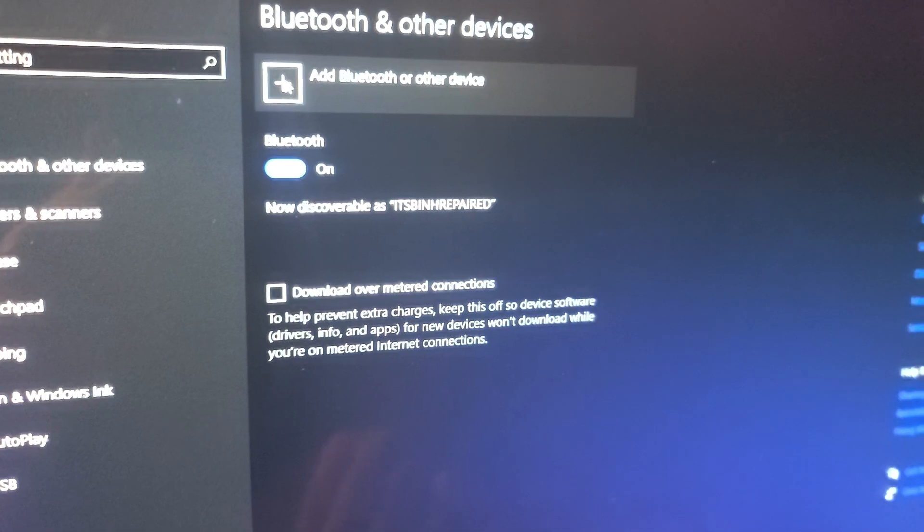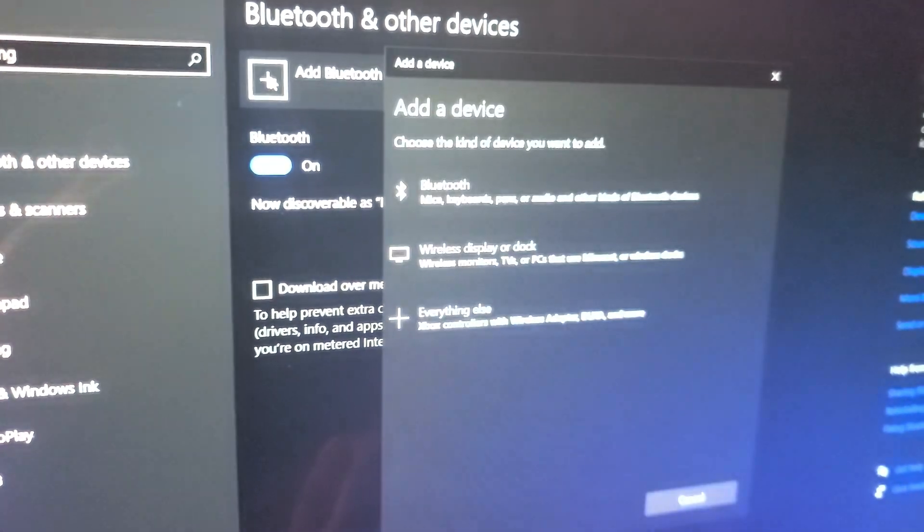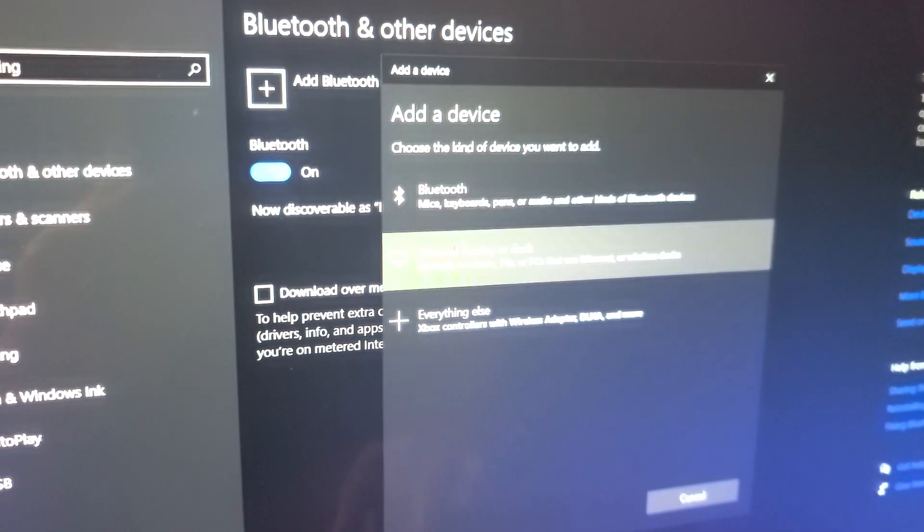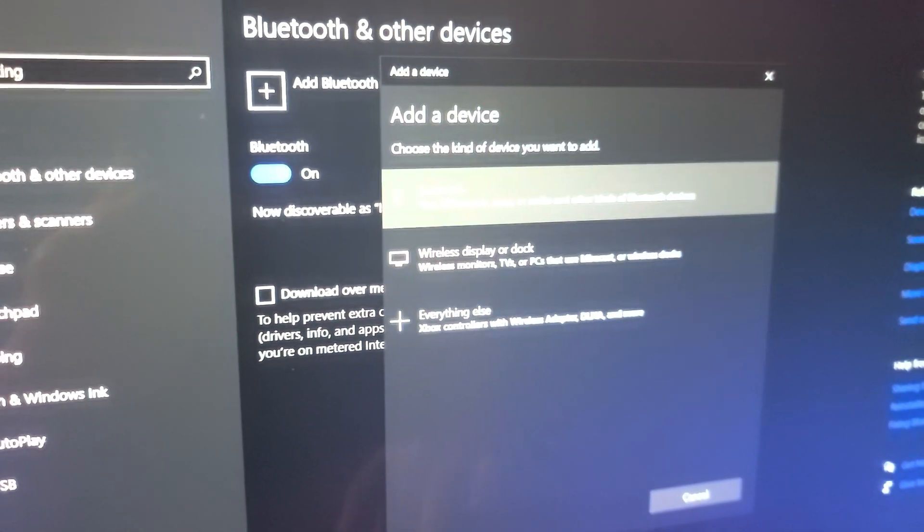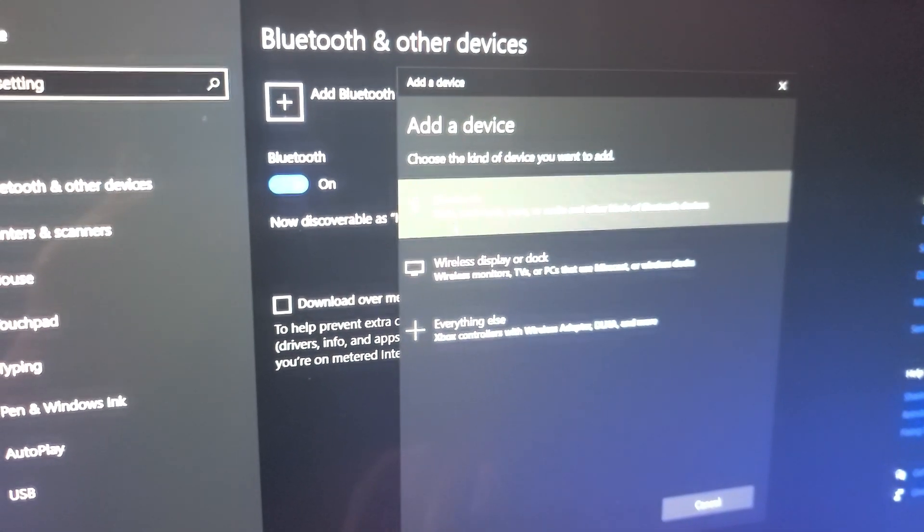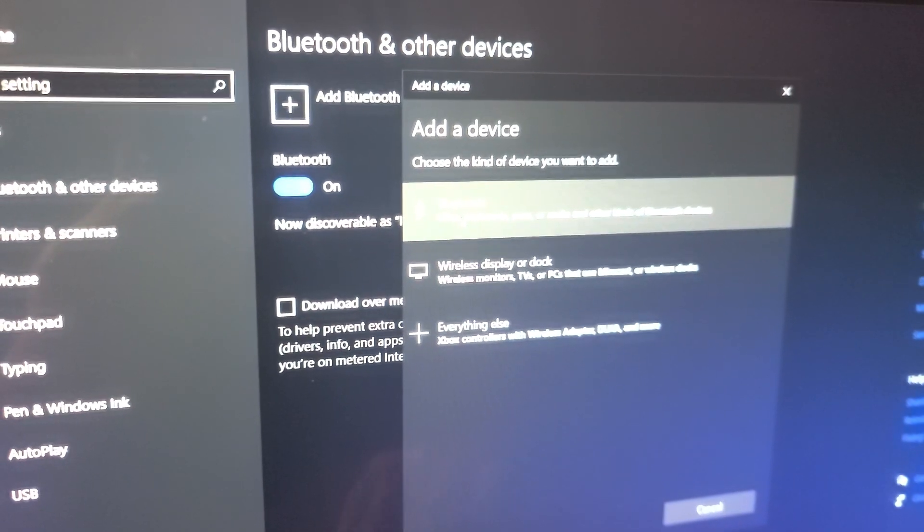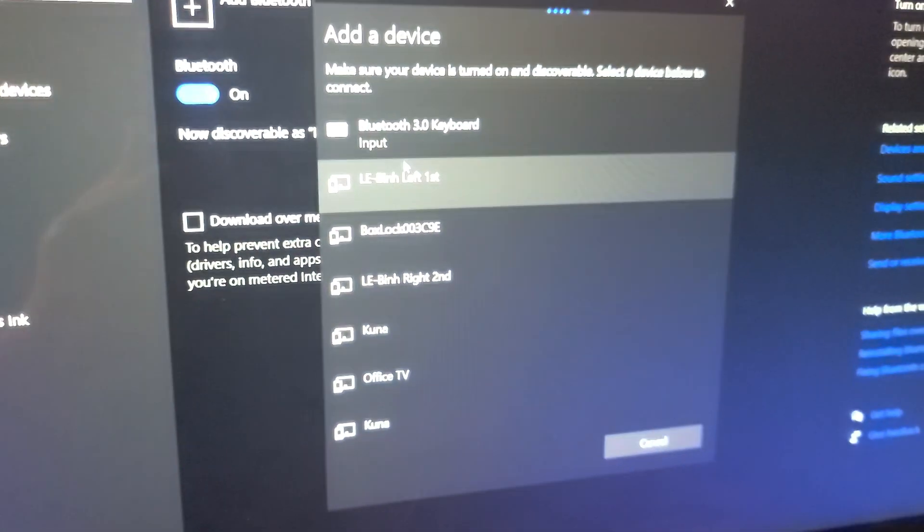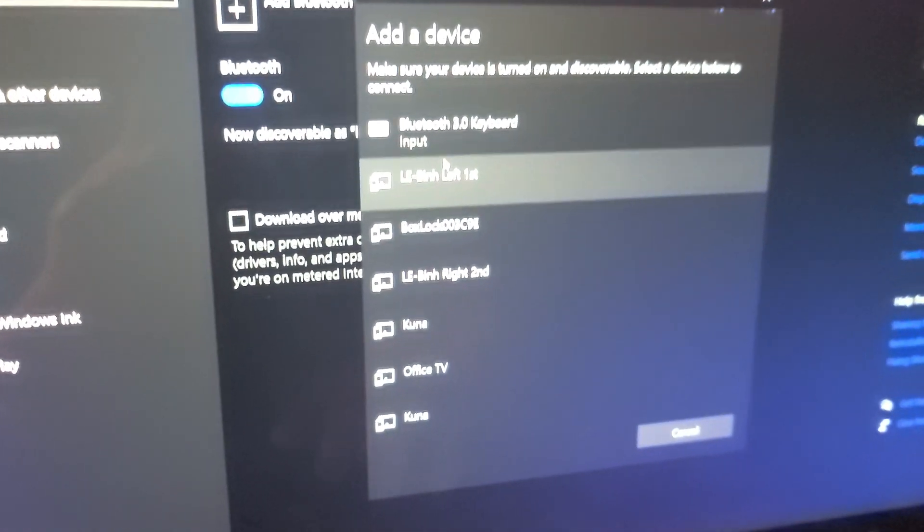Next you want to click add Bluetooth or other devices. And then you want to go to this Bluetooth mice keyboard thing. Select that one and it's going to search for devices.